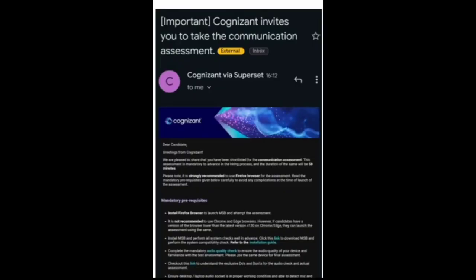Here is the Cognizant mail — it says: 'Cognizant invites you to take the communication assessment.' Via the Superset ID, the greeting from Cognizant states they are pleased to share that the candidate has been shortlisted for the communication assessment. After completion of your profile, candidates are receiving information about the communication assessment. There are three phases of joining.